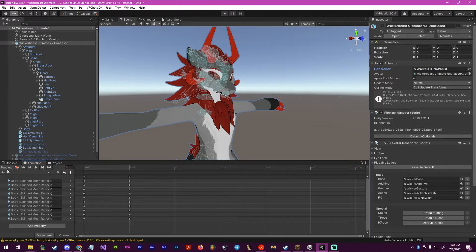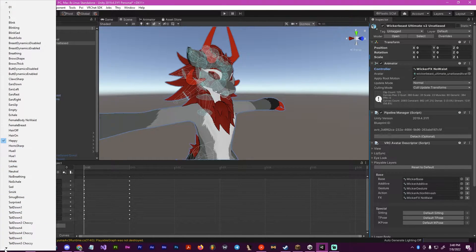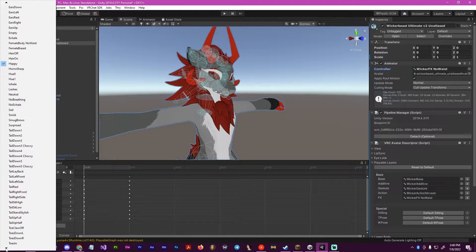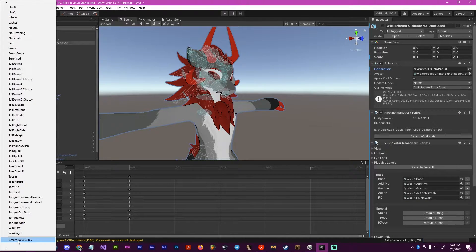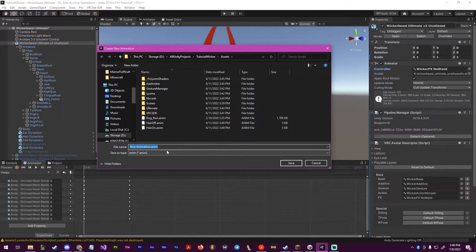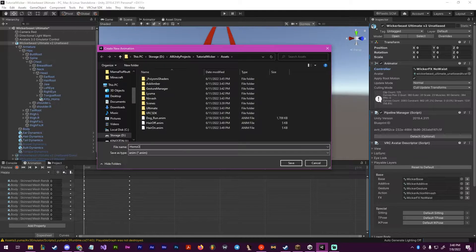Now go to your animations. When we click this, we want to drag all the way down until we get create a new animation or create new clip. We want to name it horns on.